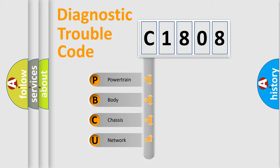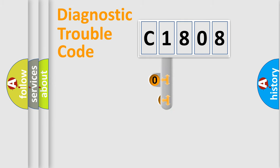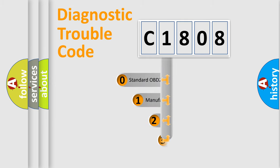Powertrain, Body, Chassis, Network. This distribution is defined in the first character code.